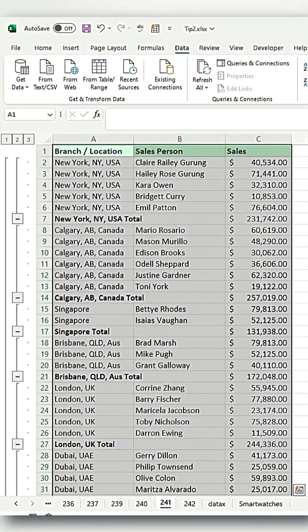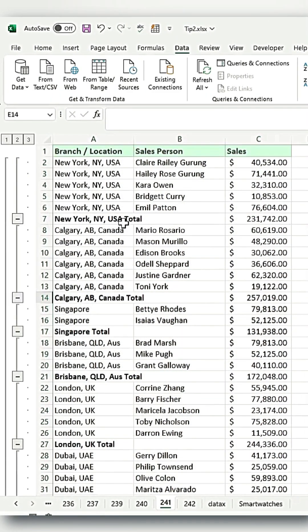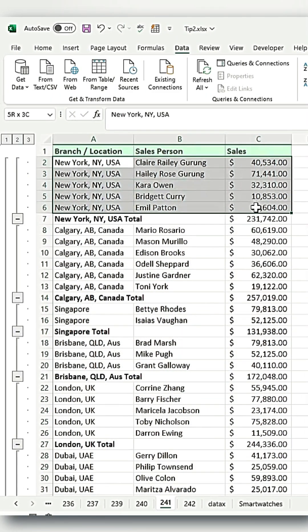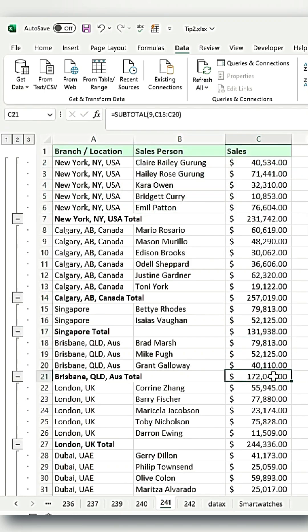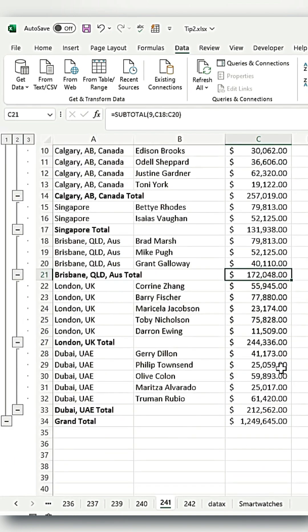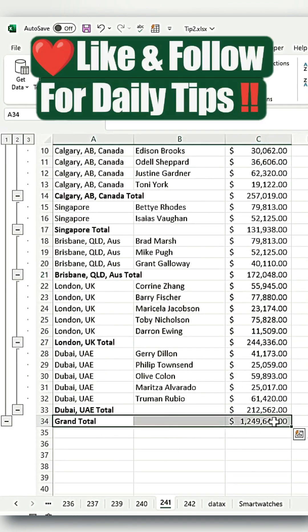Once you do this, you will see that the subtotal for each section, like the one for New York, is calculated. Additionally, the subtotal for each individual section is displayed, and this method also calculates the grand total at the bottom of your table.